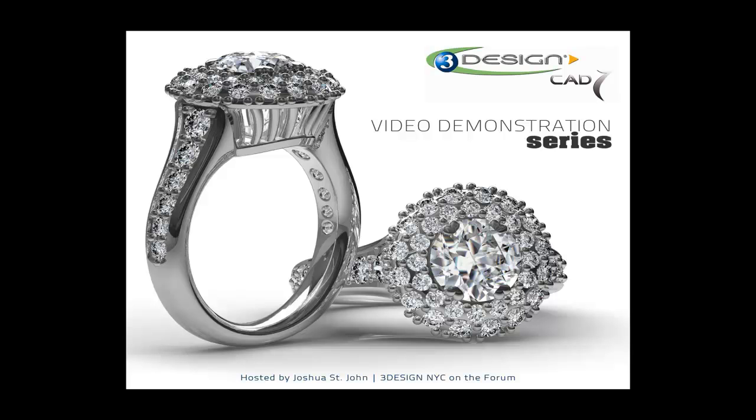Hello, 3Designers. This is Joshua St. John, 3DesignNYC on the Forum, and this is the video demonstration series. Today's demonstration is called The Forum, Demystified.